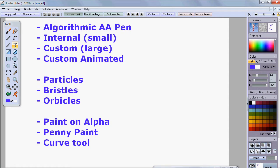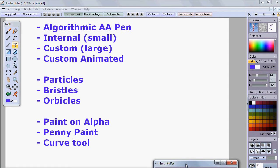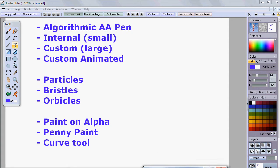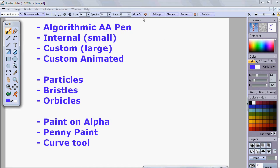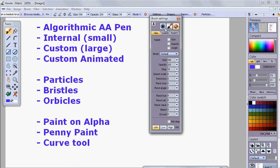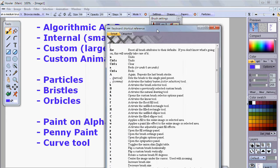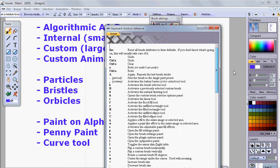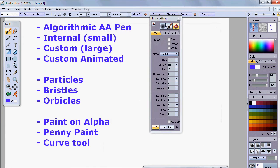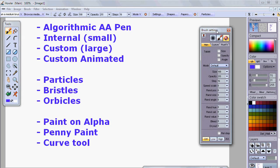We actually have more brushes I forgot to mention in the prior segment, so I wanted to catch up on that. We've seen the algorithmic anti-aliased pen — we can access that from the brush settings right here. There's probably a shortcut to it. You should familiarize yourself with the keyboard shortcuts, as many features can be very useful when you use them quickly again and again with a keyboard shortcut.